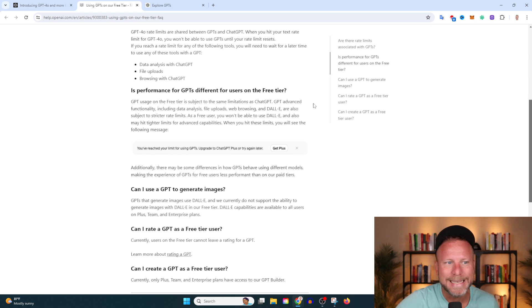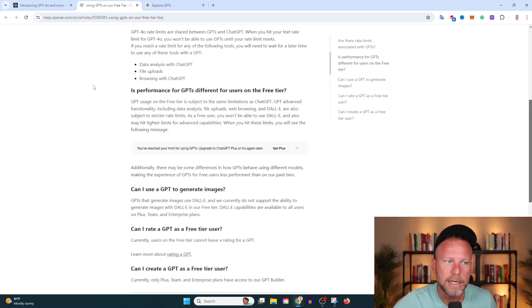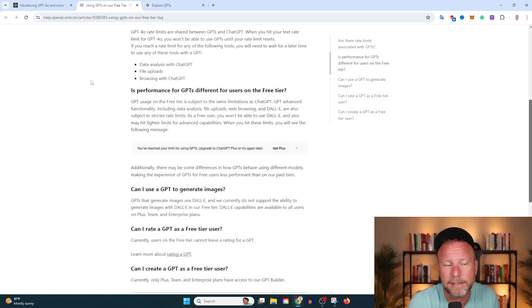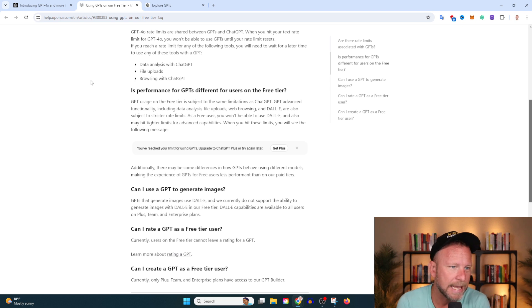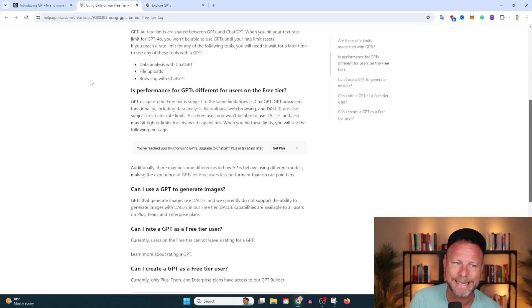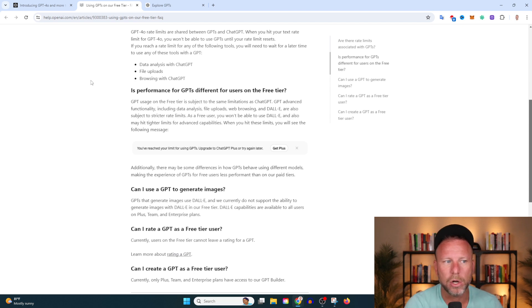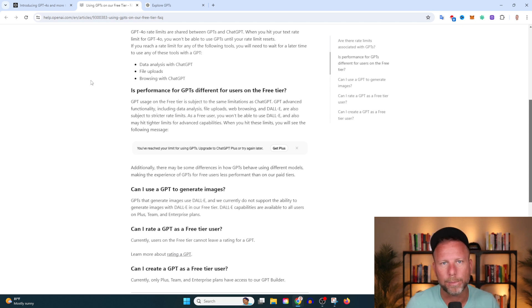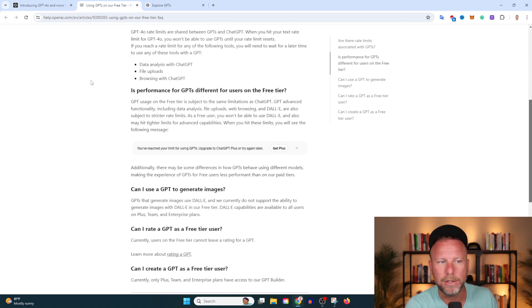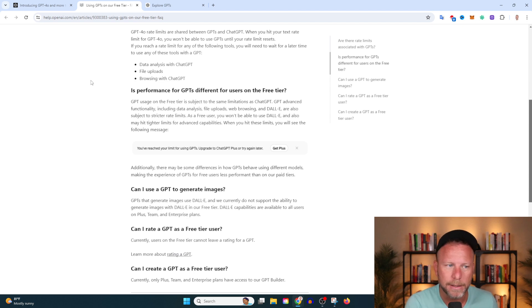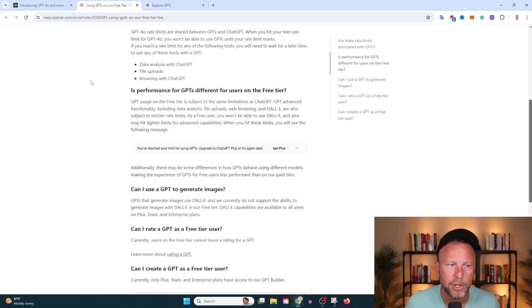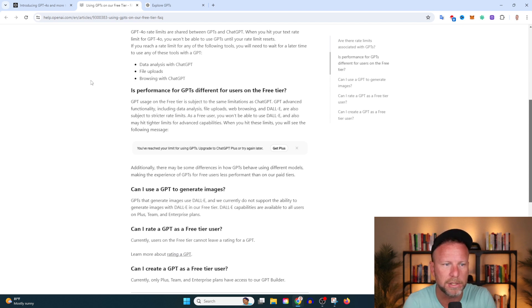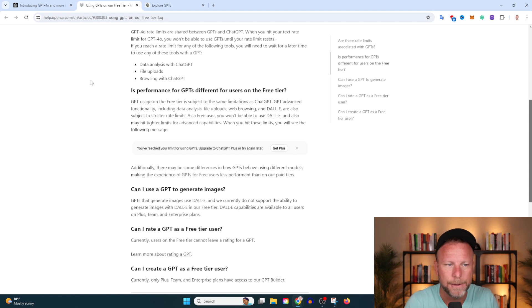Is performance for GPTs different for users on the free tier? GPT usage on the free tier is subject to the same limitations as ChatGPT. GPT advanced functionality, including data analysis, file uploads, web browsing, and DALL-E, are all subject to stricter rate limits. They're going to require more processing power. As a free user, you won't be able to use DALL-E and also may hit tighter limits for advanced capabilities.